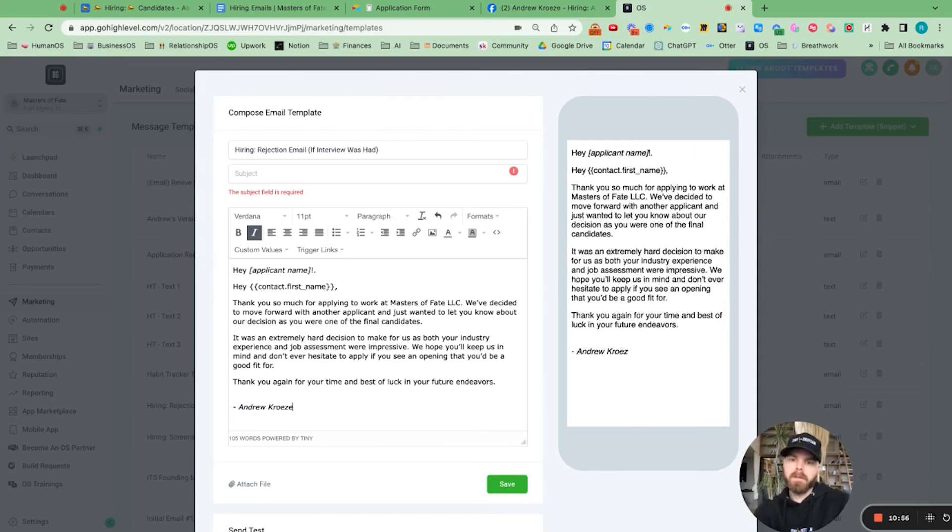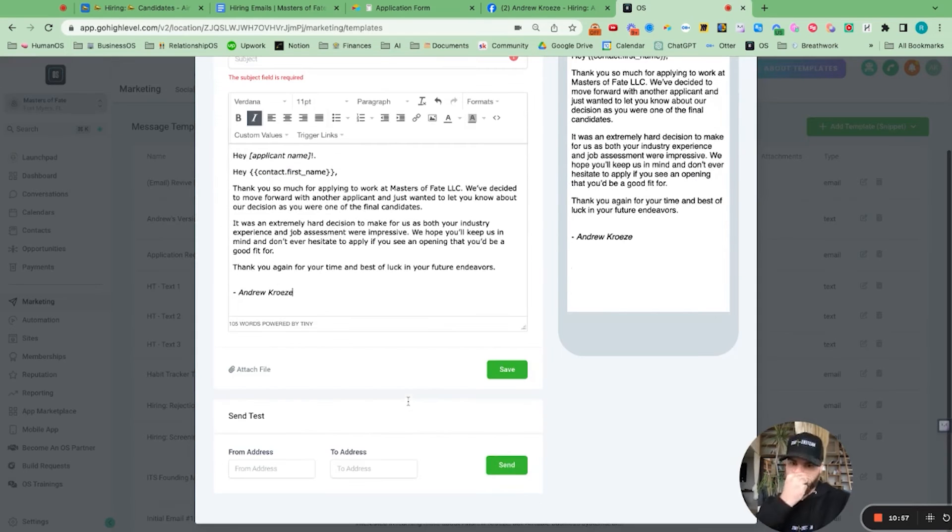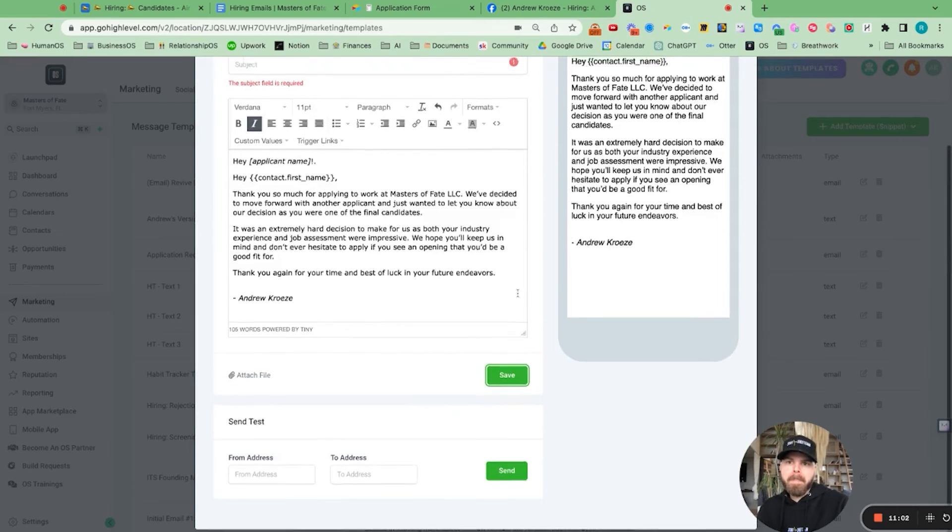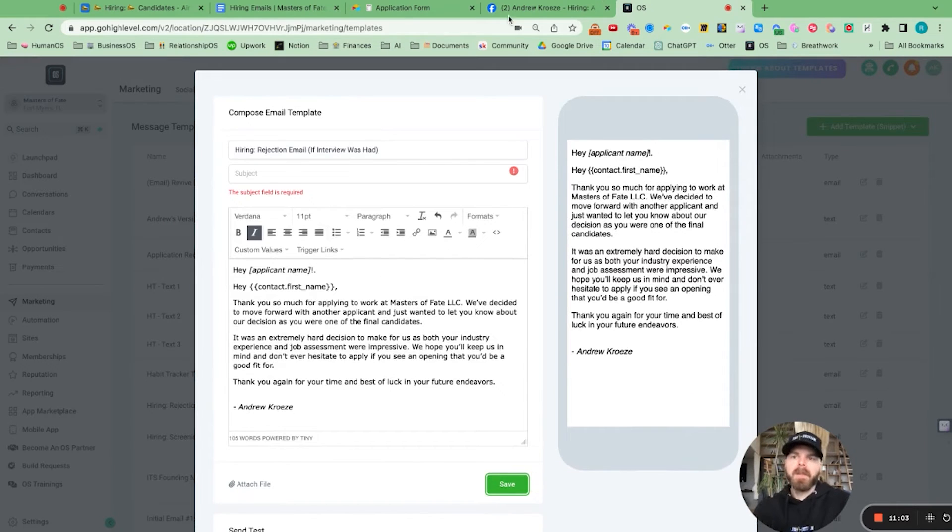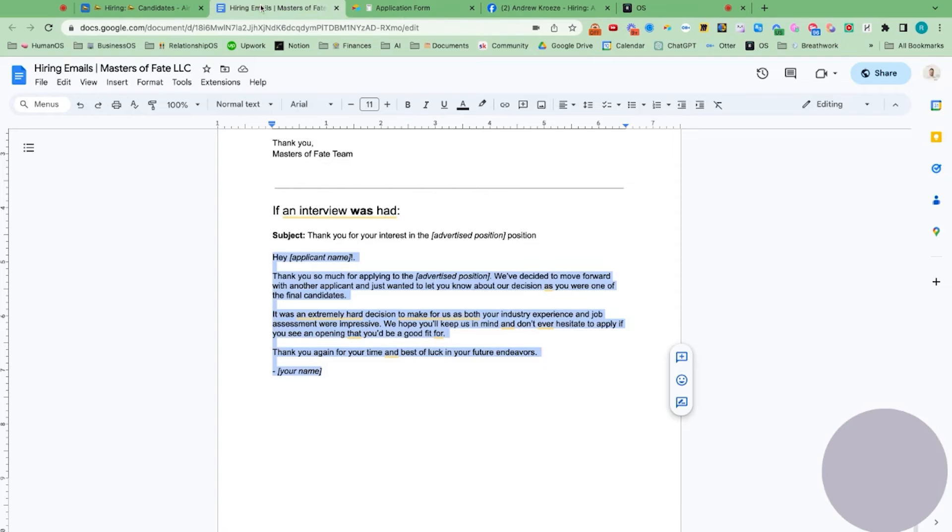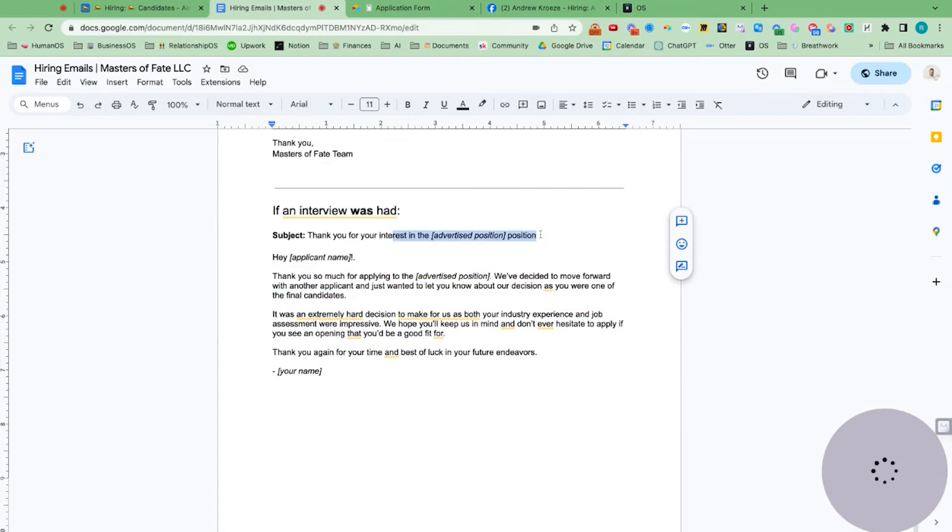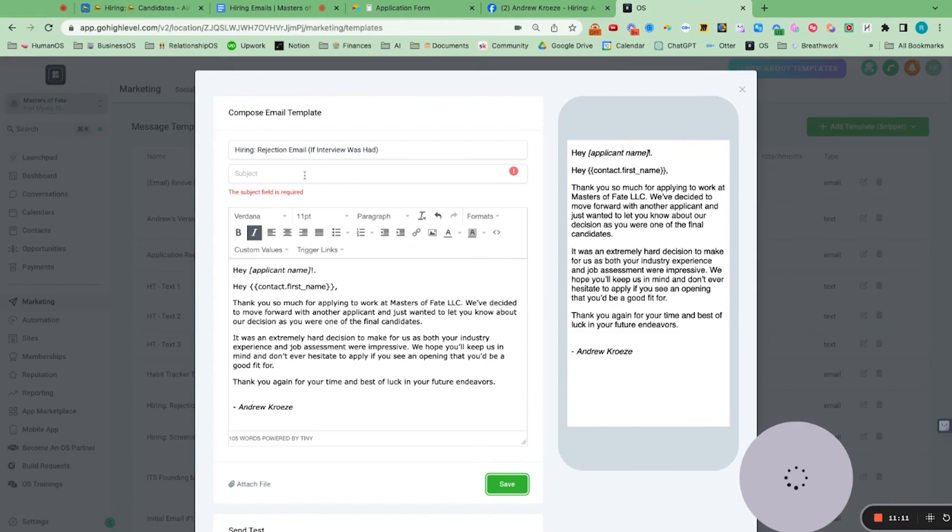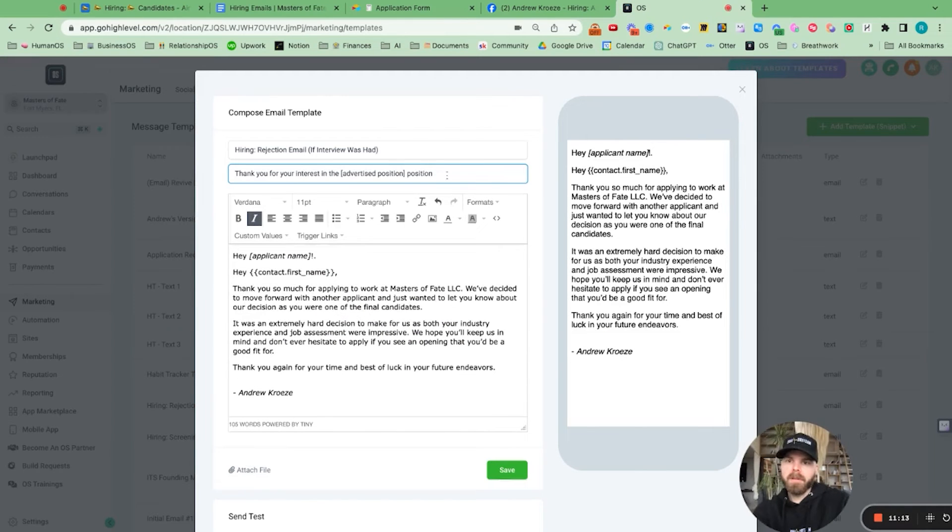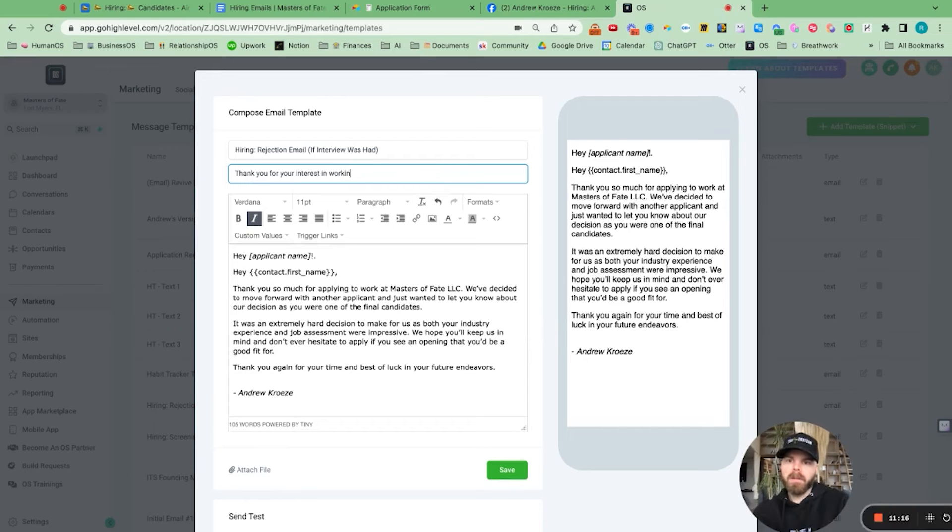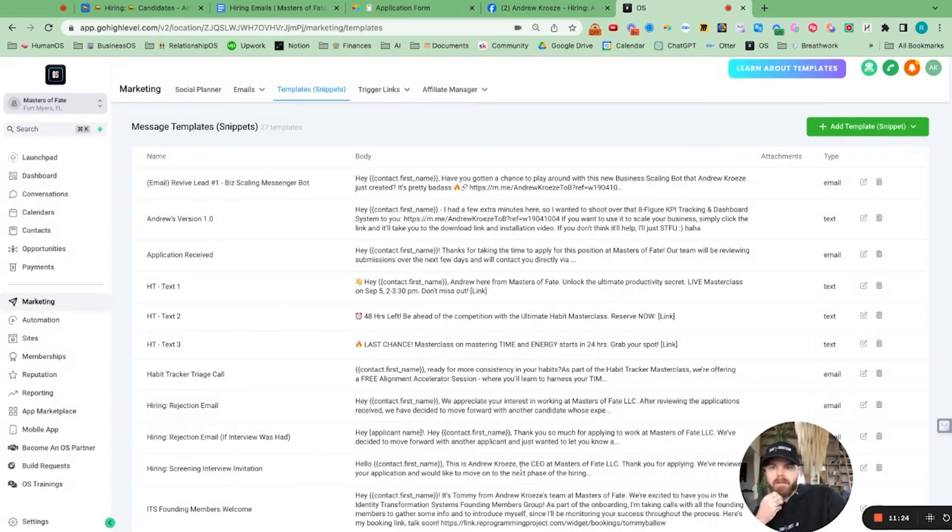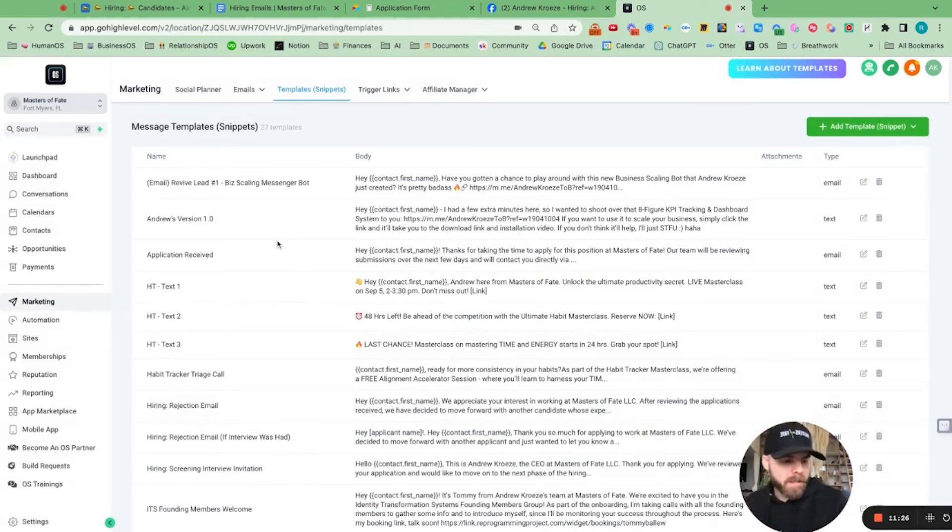That's really sweet. Thank you for your time again. Andrew Kruse. So we'll save that. Thank you for your interest. Thank you for your interest working at Masters of Fate. So we got the templates in there.